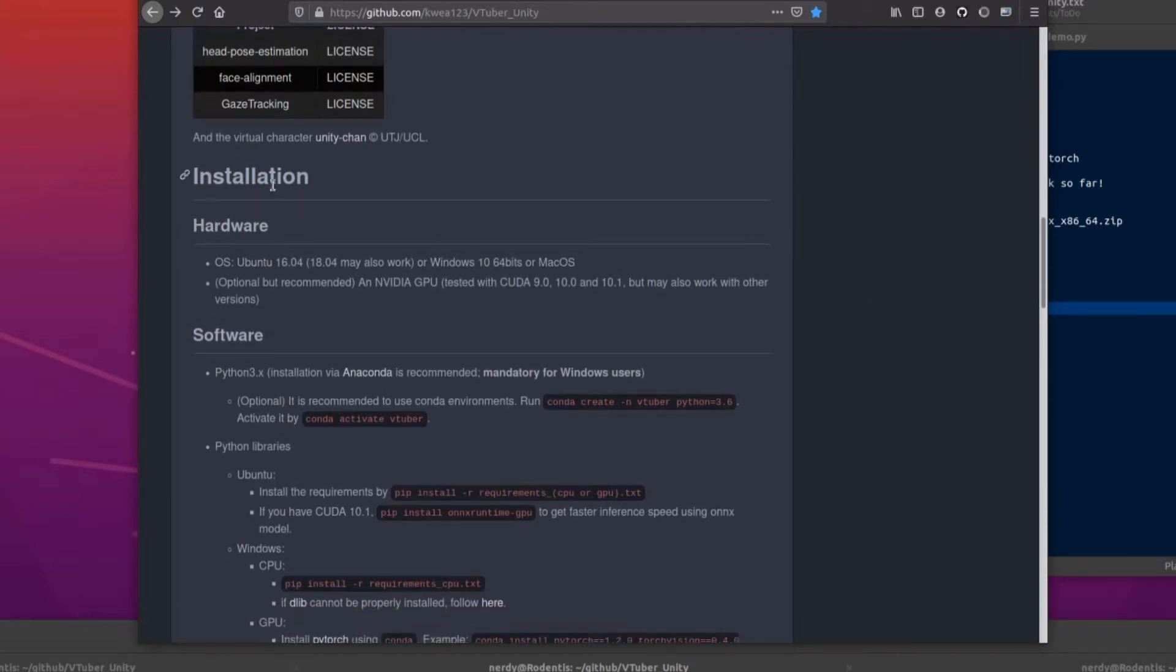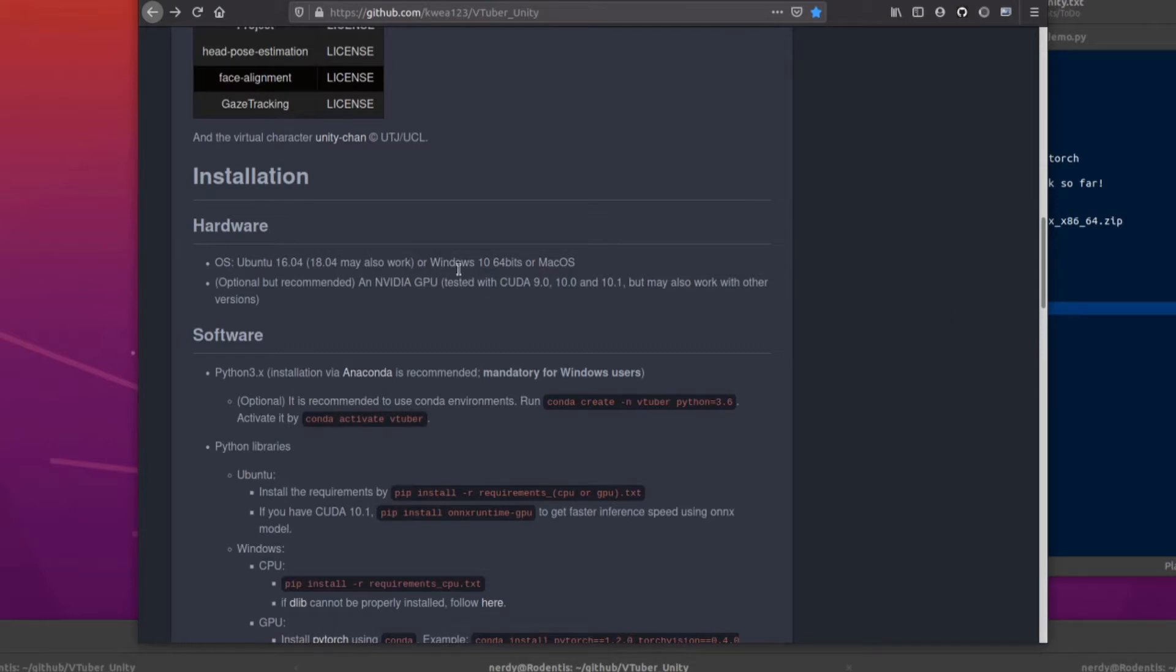What are you going to need for this installation? Well, you're going to need an operating system. I'm using Ubuntu 20.04, but it looks like 16 and 18 work as well, or Windows or Mac OS.